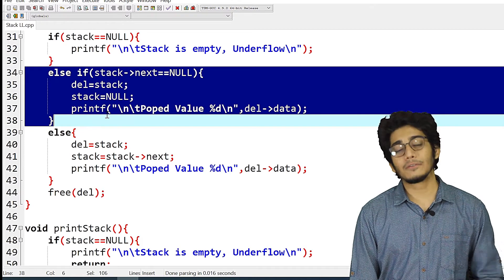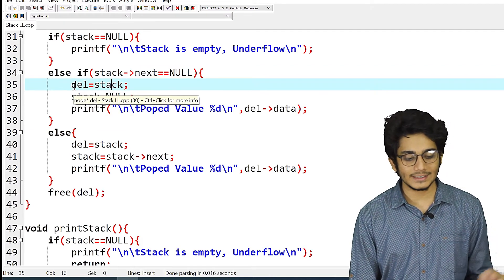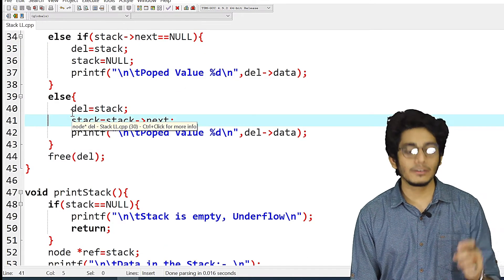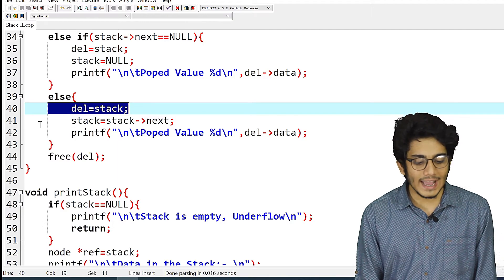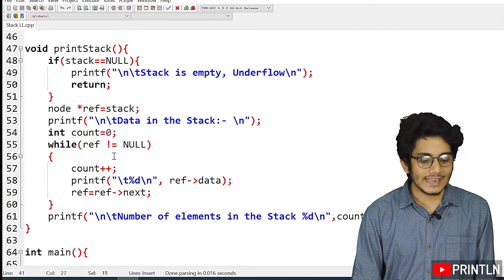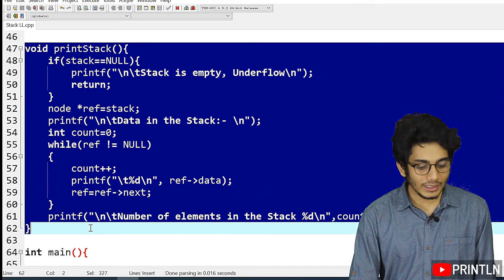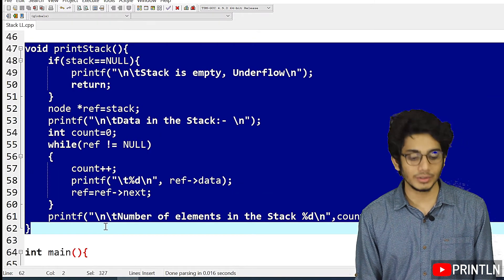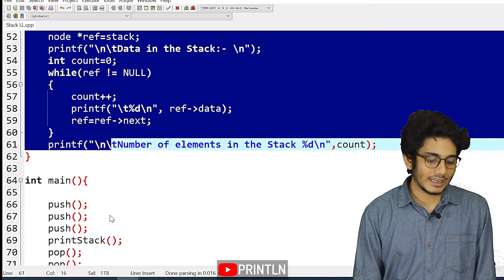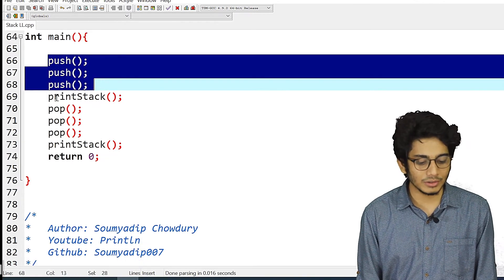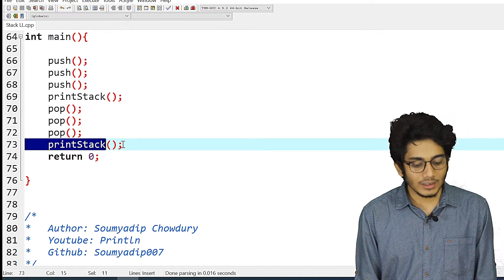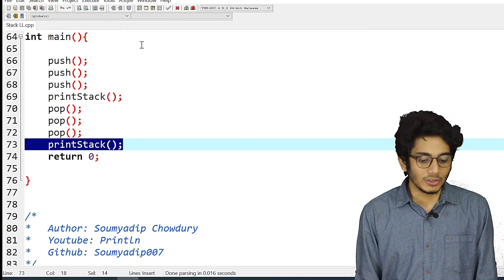If our list is empty, we'll print that our stack is underflow. If we have only one value, we'll simply set our stack as null and delete. If we have more than one value, we'll set del equals to stack and move stack to stack->next. The print stack function is only for reference — not related to the stack logic itself. We push three values, call print stack, pop three values, then call print stack again.